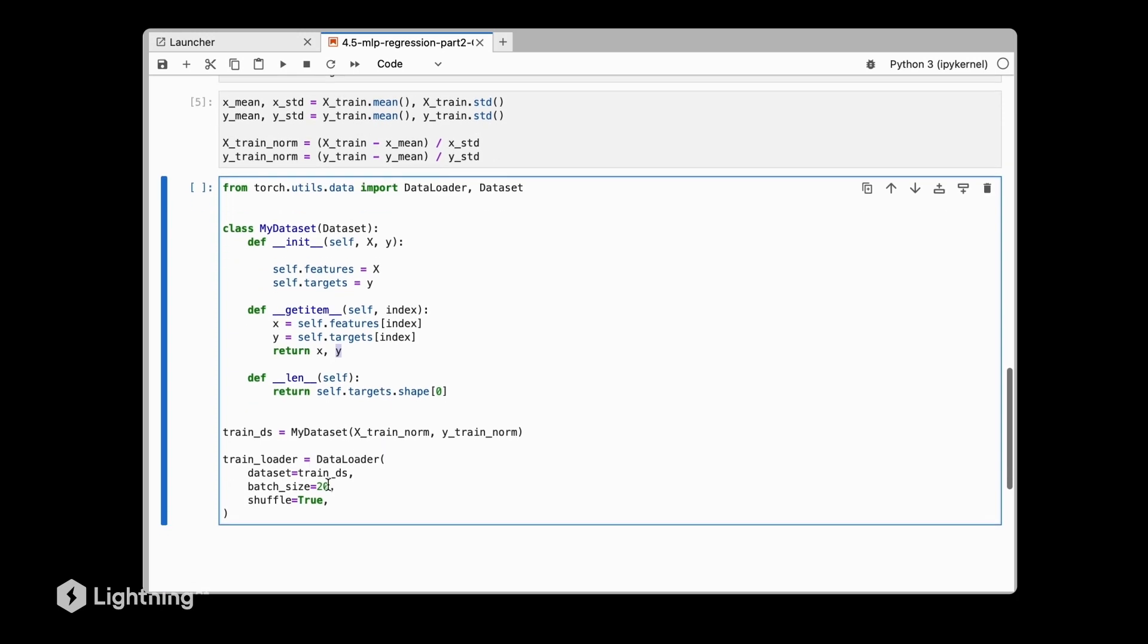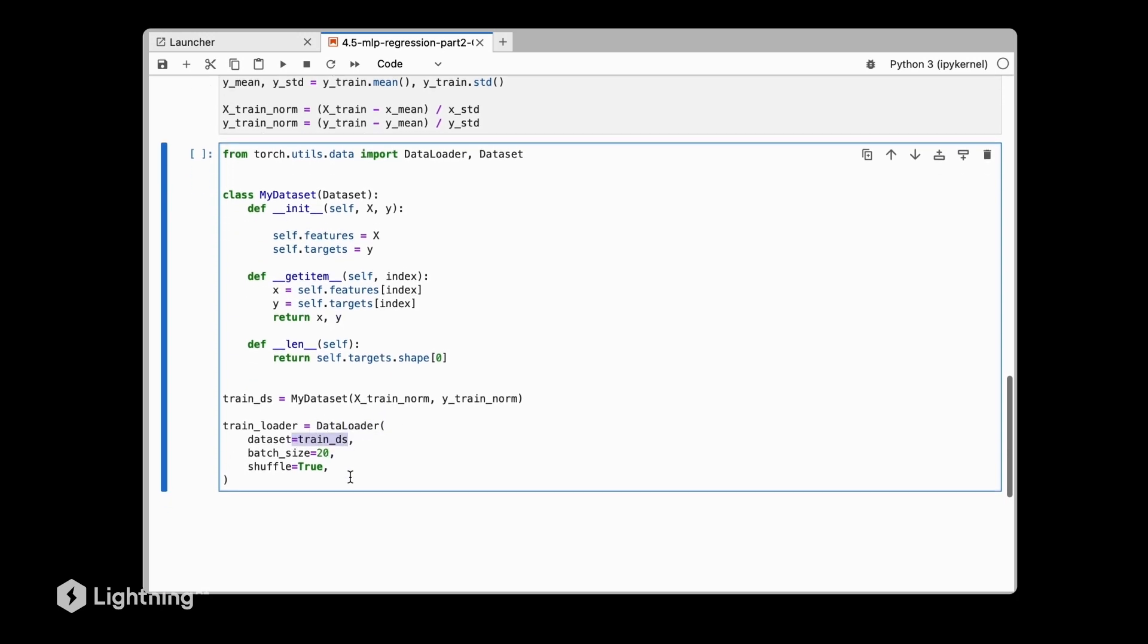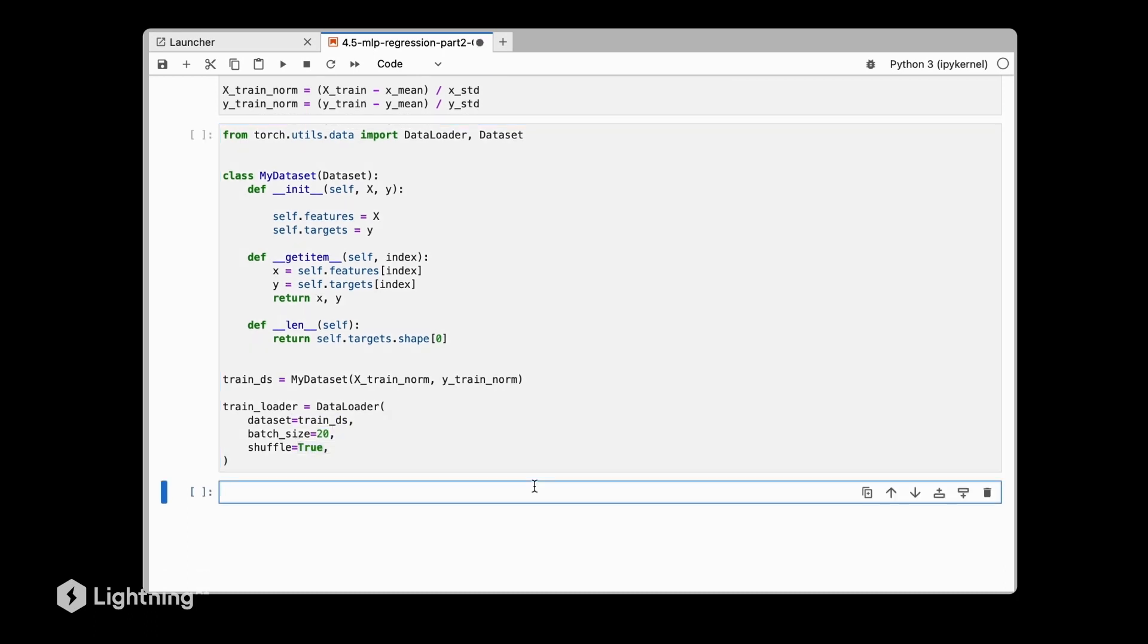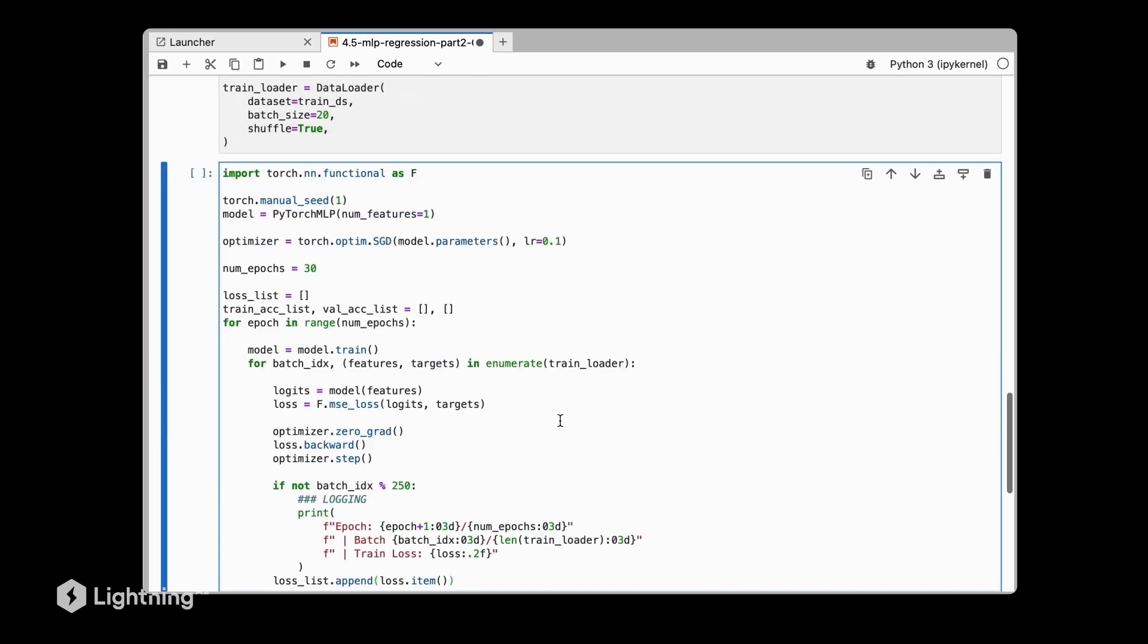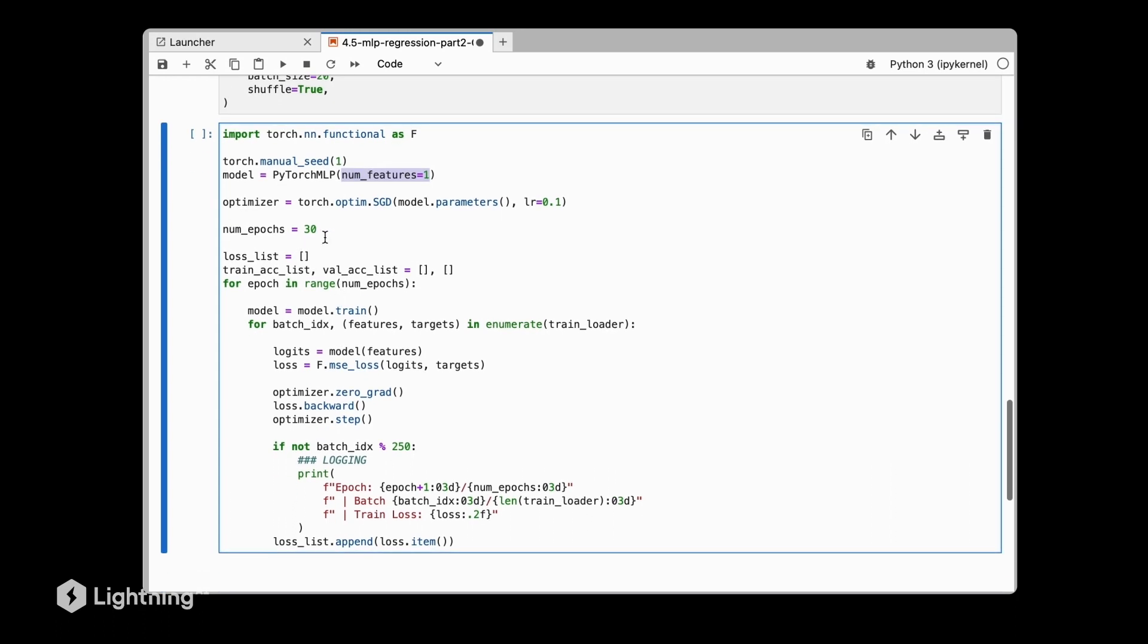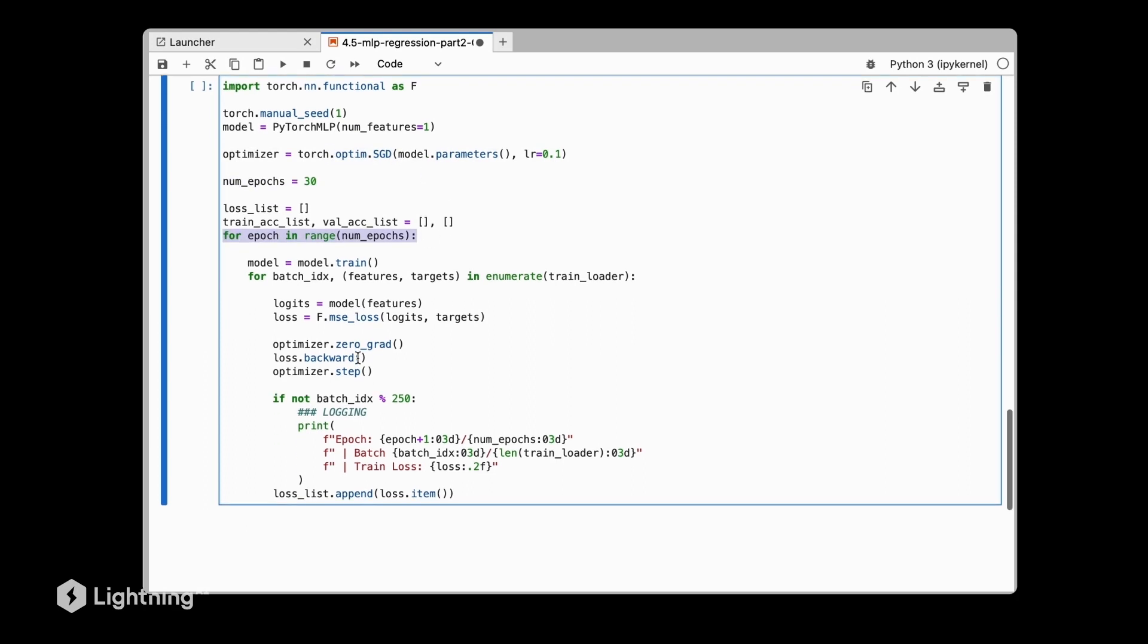Then we are defining our data loader using this training dataset where we have a batch size of 20 and we are of course shuffling it. Next we can define our training loop. Again, the code is almost identical to what we have done before. We are first initializing our multilayer perceptron. Here we only have one input feature. We say we want to train it for 30 epochs using stochastic gradient descent, and then we are iterating over the epochs.